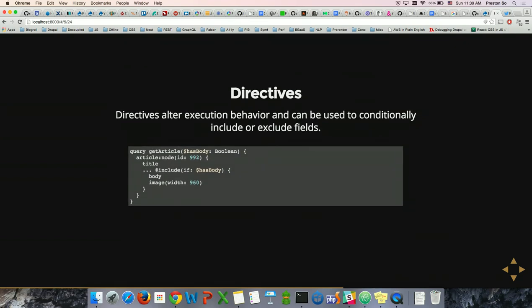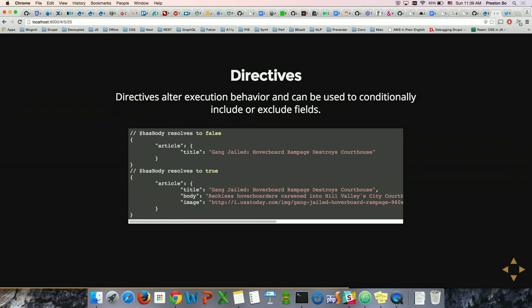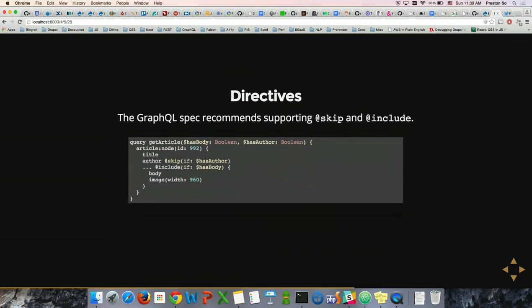Directives are not like Angular directives — they're alterations of execution behavior that allow you to include or exclude fields based on conditions. @include means: only include body and image if the supplied Boolean variable is true. The GraphQL spec also recommends supporting @skip: only skip author if the has_author Boolean is true — meaning if it's true, skip author; if not, render it.